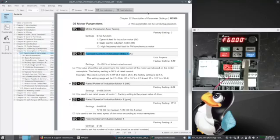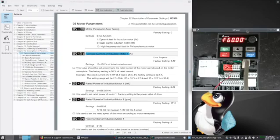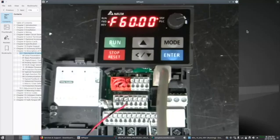One of the more important parameters for motor data is the current to thermally protect our motor. Parameter 5-01.